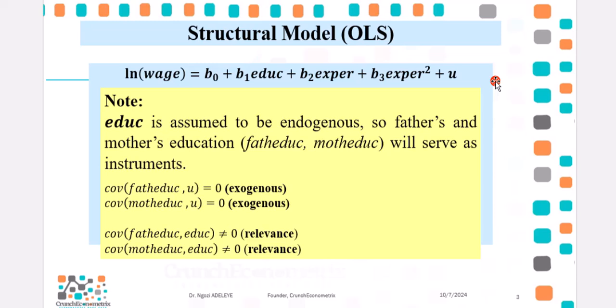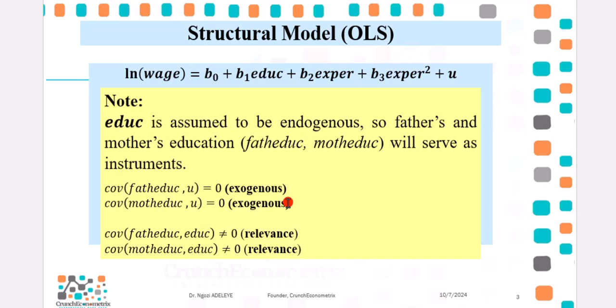I have provided both the data and the Stata do-files for you to replicate the analysis. If you click on the video description, you will see links to the do-file and the data on my ResearchGate profile, freely available for you to download. Now, this is the structural model we've been working with, the multivariate structural model where education is endogenous.